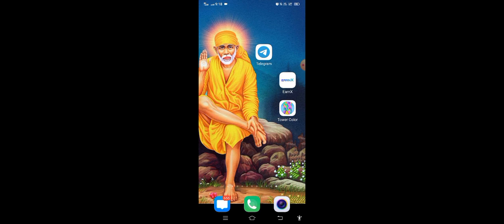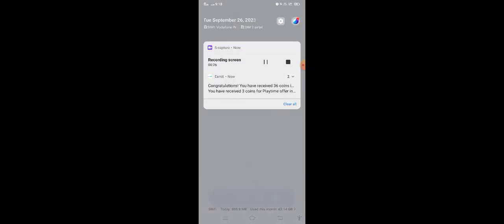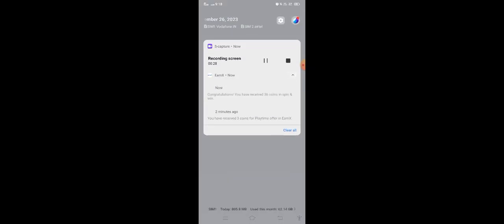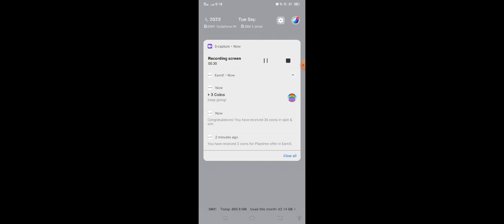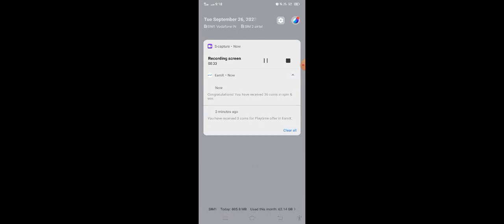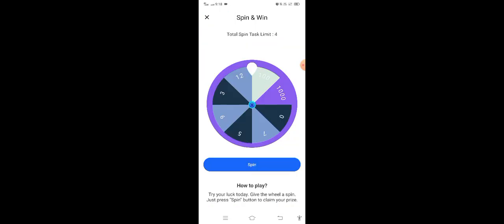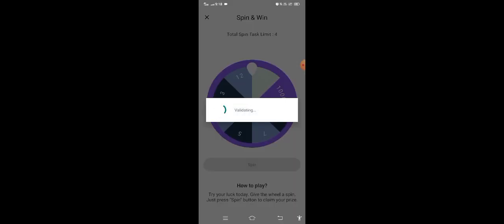The app is open and now it shows the credit. The screen is open and now coins are being added. There are 36 coins. Now the spin is running. As you can see, there are 0 coins, then 1 coin, then 2 coins.